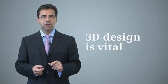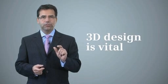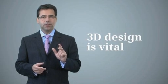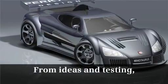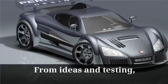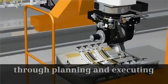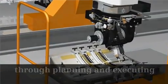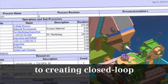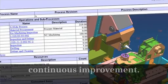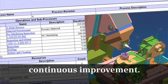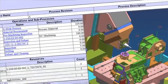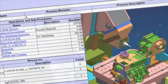One thing has become increasingly clear. The role of 3D design is vital. The digital product model is the key to driving efficiency in every phase of the product and production life cycles. It's a vehicle to which ideas are brought to life and tested for planning and executing manufacturing and for creating closed loop continuous improvements.